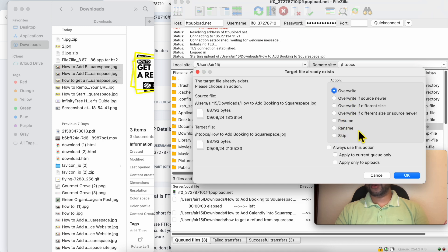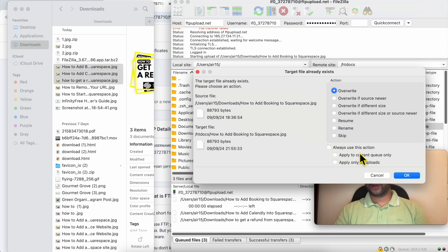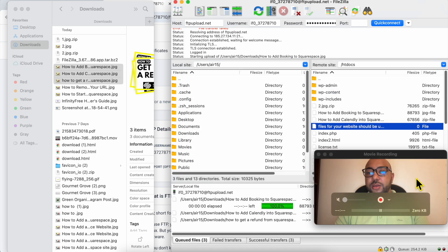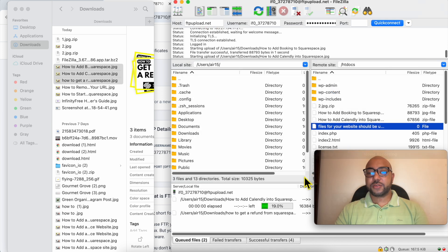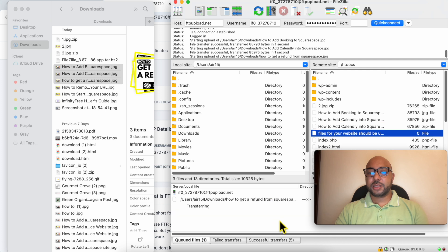There are many options or actions you can do. You can resume your uploading, rename your file, or skip the file. In my case I will go with Overwrite. Click on OK. You can check Always Use This Action. I will not check this option, I will go with OK. Same thing with the second file. Now my files are uploading.